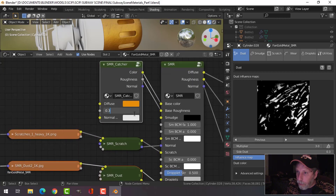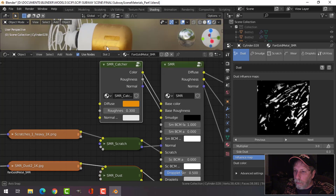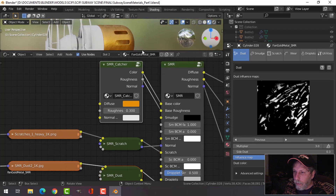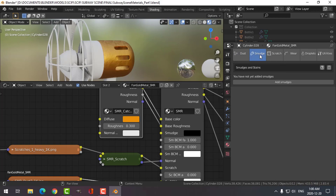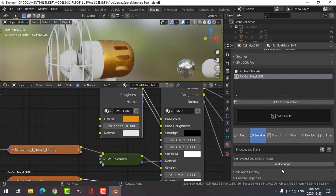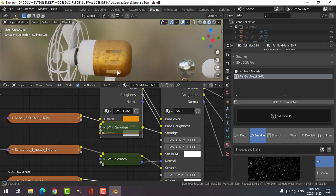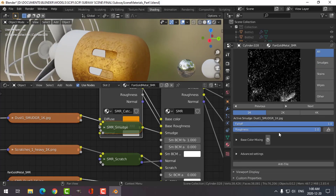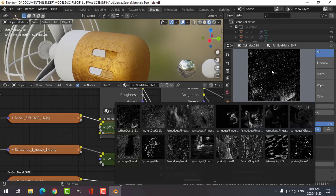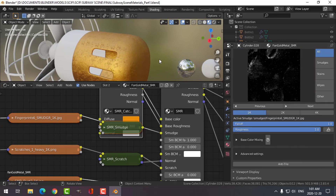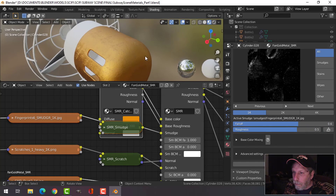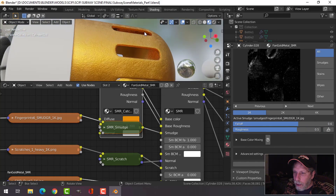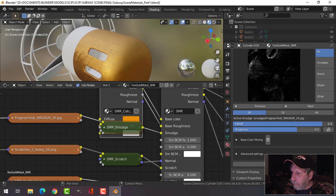I'm going to change this to 0.3. Let's try some smudges — Add Smudges. Let's go with this one. Let's say that's what we're going to go for for now.